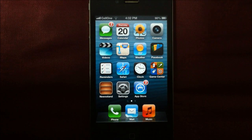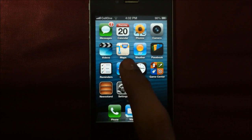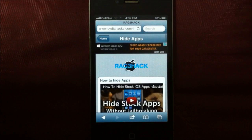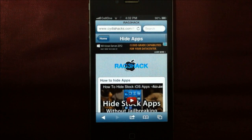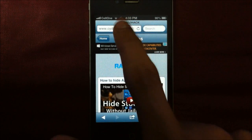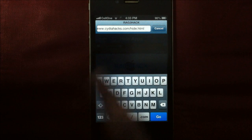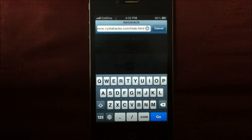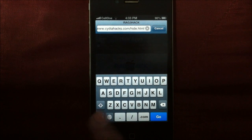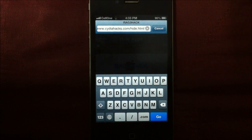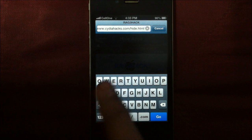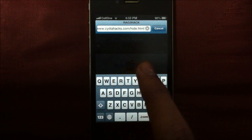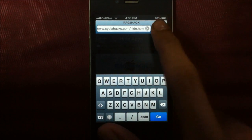So to do this, first go to Safari and then you'll have to type this address. You'll find the address in the description of this video. So it's cydiahacks.com slash hide dot html.